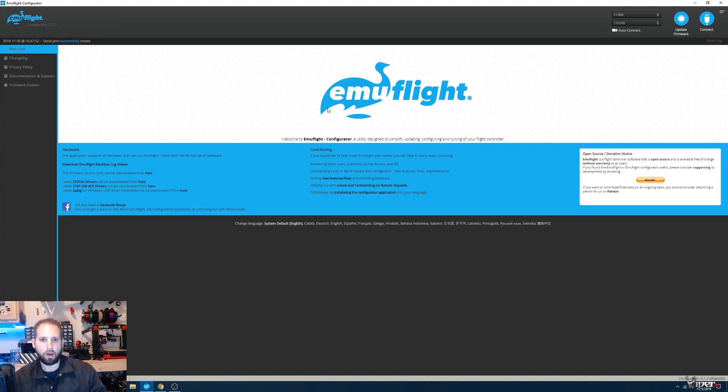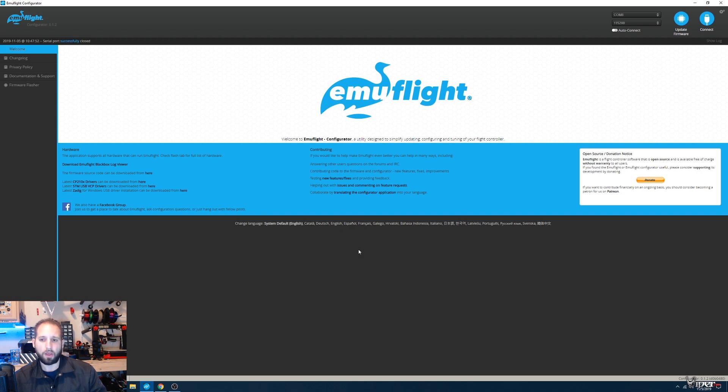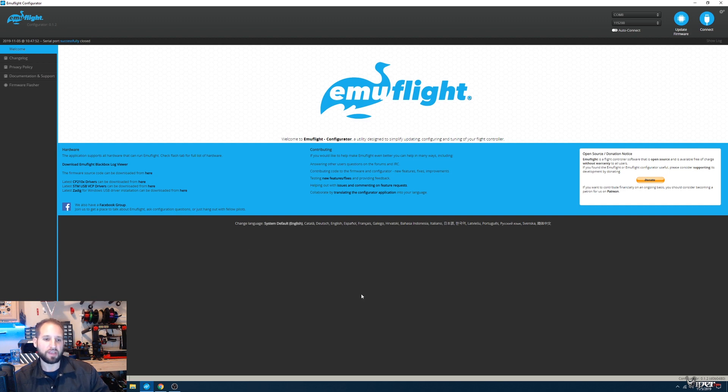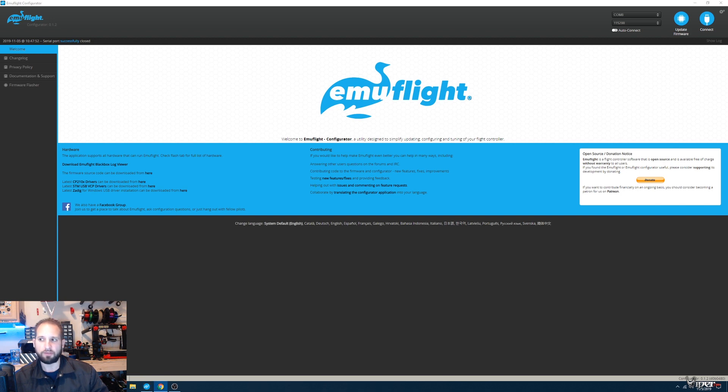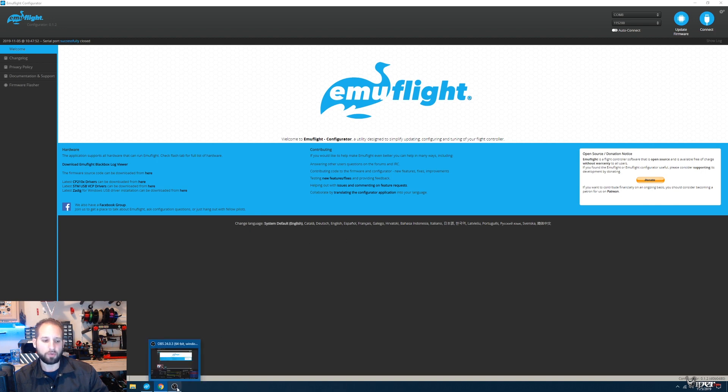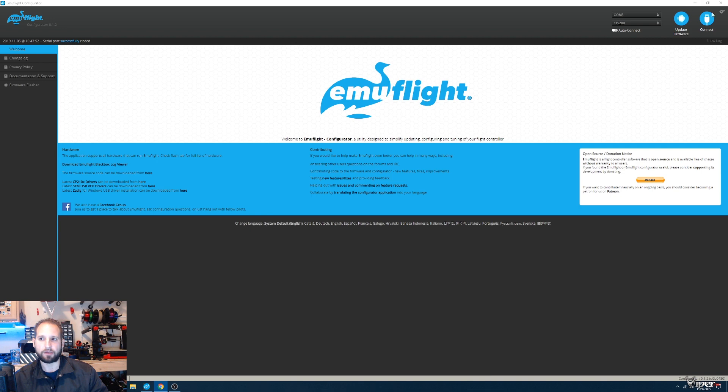All right, so we are in Emuflight. I'll be leaving a link to this configurator and their GitHub down below. Just download it and install it onto your computer. We'll also need another program as well. If you're using a Helio Spring flight controller, you'll need to get the IMUF flashing tool, which I'll leave a link to below as well. Once you have those downloaded and installed, we can connect because we need to get this flight controller into DFU mode.